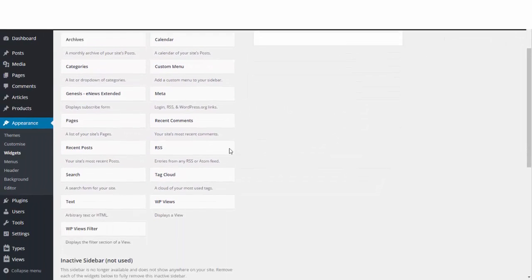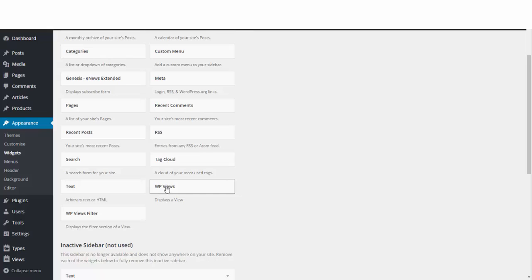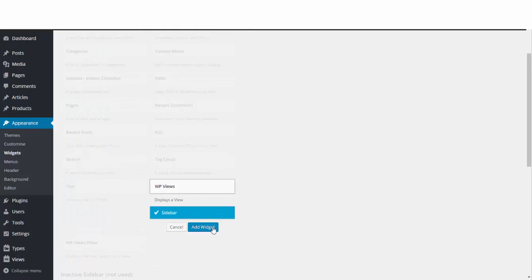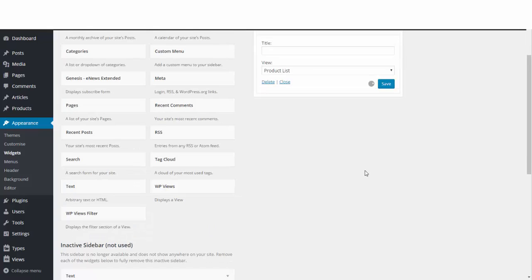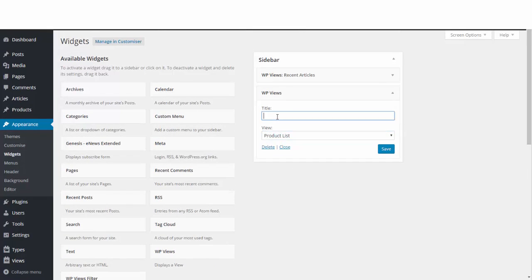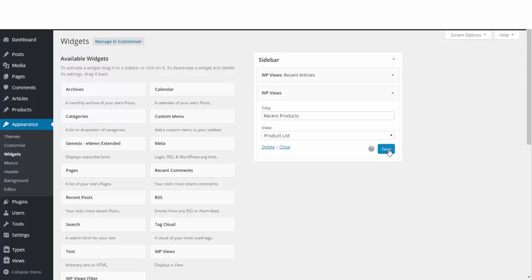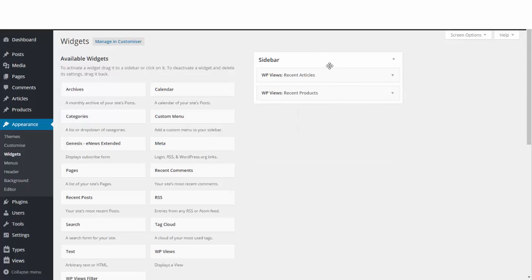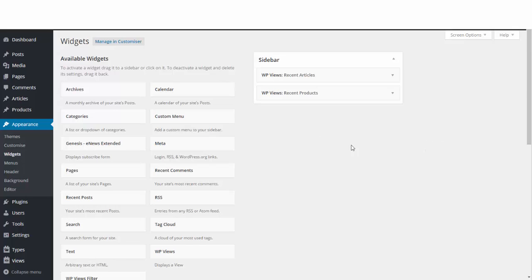We'll add another one, WP Views, add it. This time we want to show the products, so recent products. You can put whatever your product name is, actually recent barbecues, or you can put whatever you want, but recent products will do here. So that is now displaying these 10 product pages. That is that set up now, so it'll display these in your sidebar area.